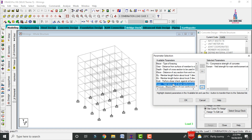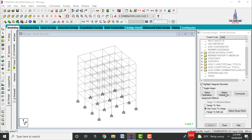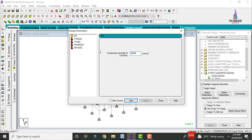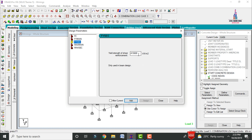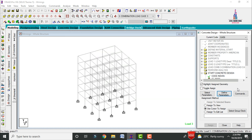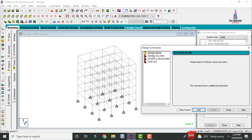Select IS 456 code, then click Select Parameters. We need to select compressive strength, yield strength, yield strength of shear reinforcement, and maximum secondary diameter. I am assuming M25 grade concrete (25,000), Fy main reinforcement as 415 MPa, Fy secondary reinforcement as 415 MPa, maximum main bar as 20 mm diameter, and maximum secondary reinforcement as 12 mm diameter.